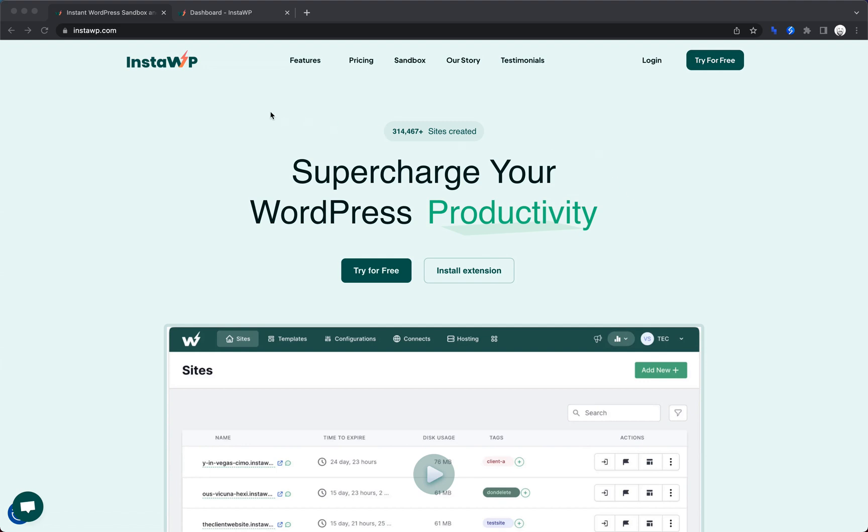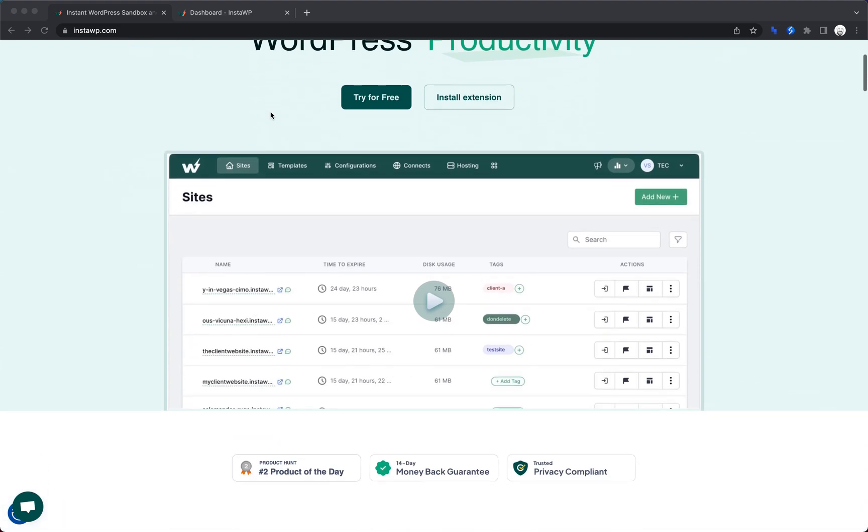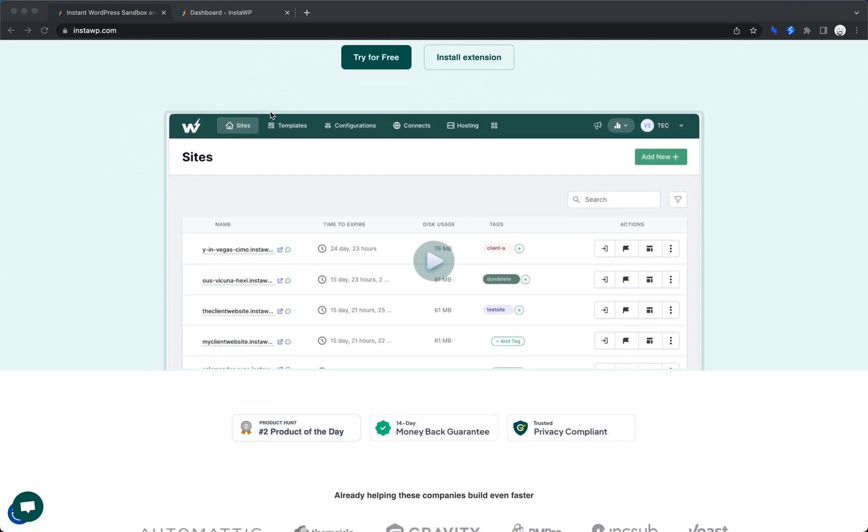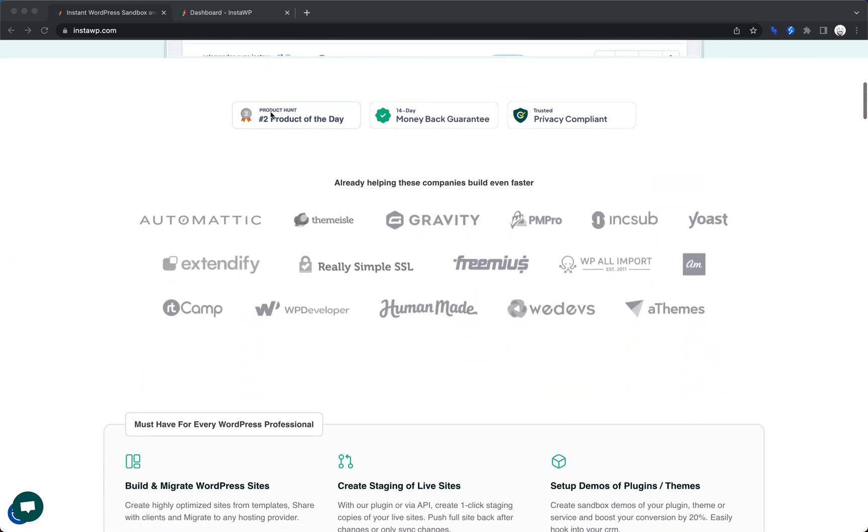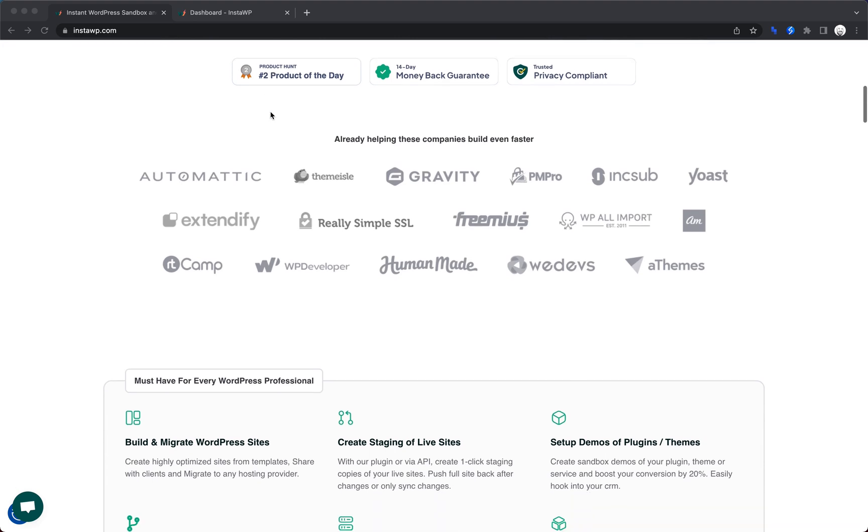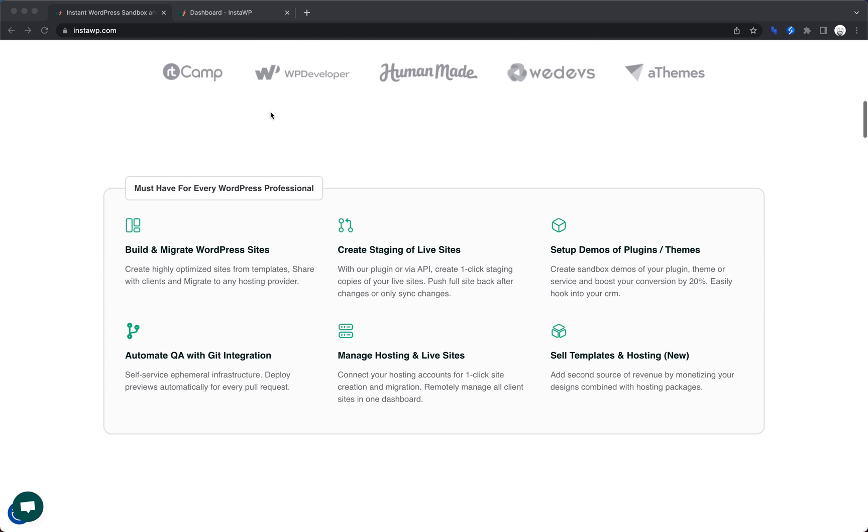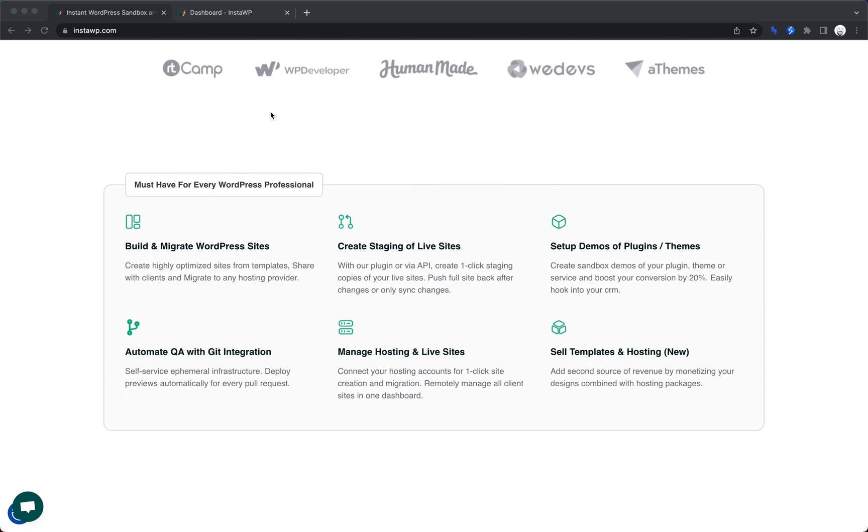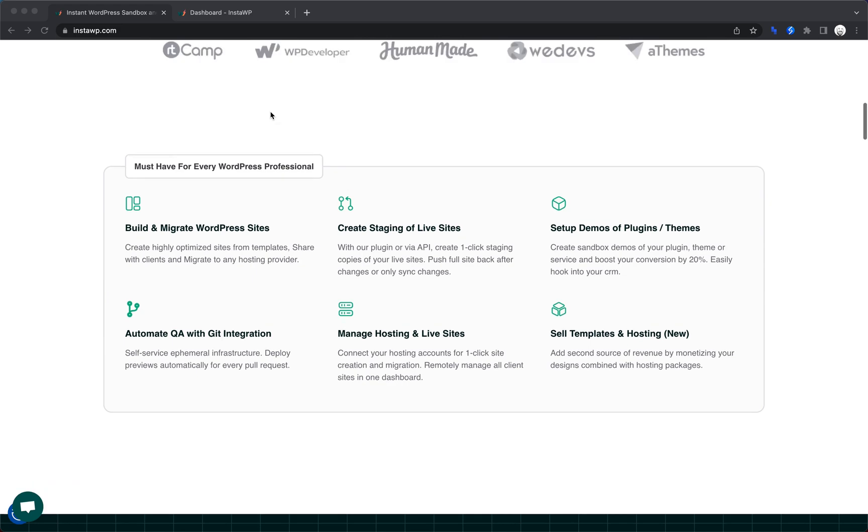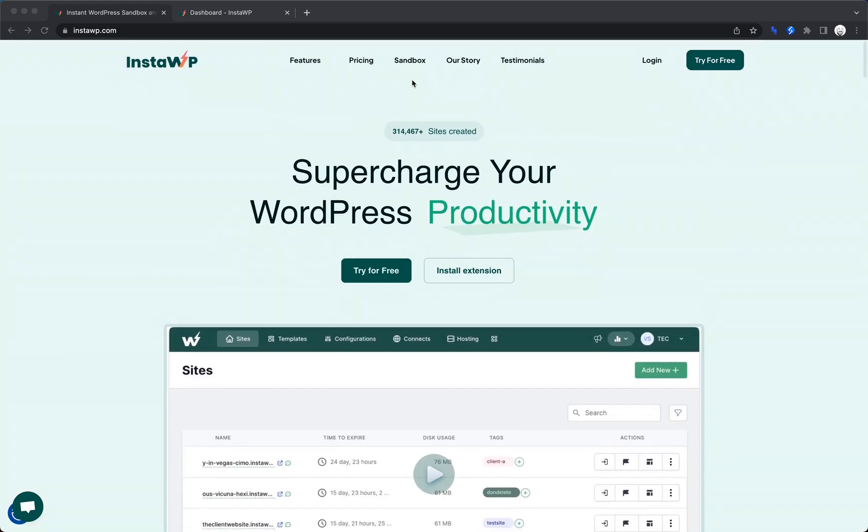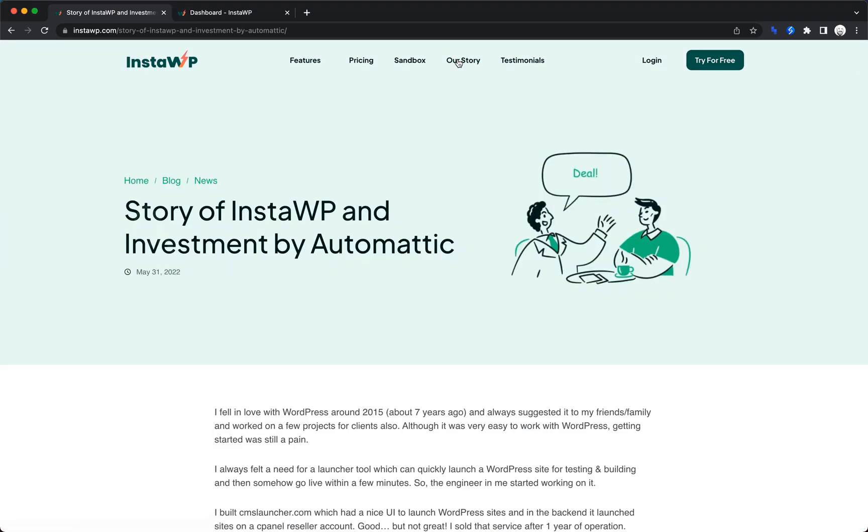This allows you to instantly create WordPress installs for whatever purpose you may have. For instance, product demos, quick proof of concept builds, or even just following along with a tutorial. This service has a ton of really cool features, and they're even backed by Automattic.